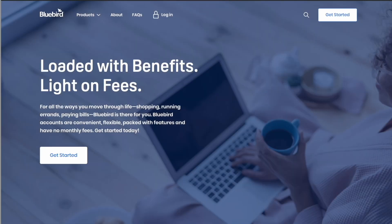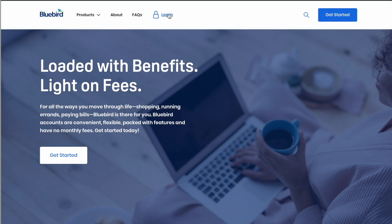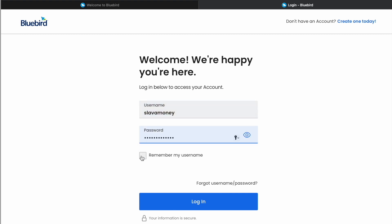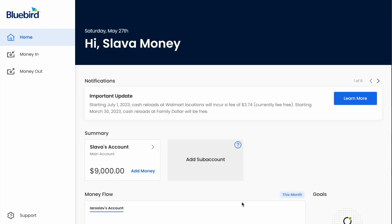On the main page of the website, find Login at the top and click on it. On the Login page, enter your username, then enter your password and click the blue button Login. After you log in, you will be on the dashboard of your account.